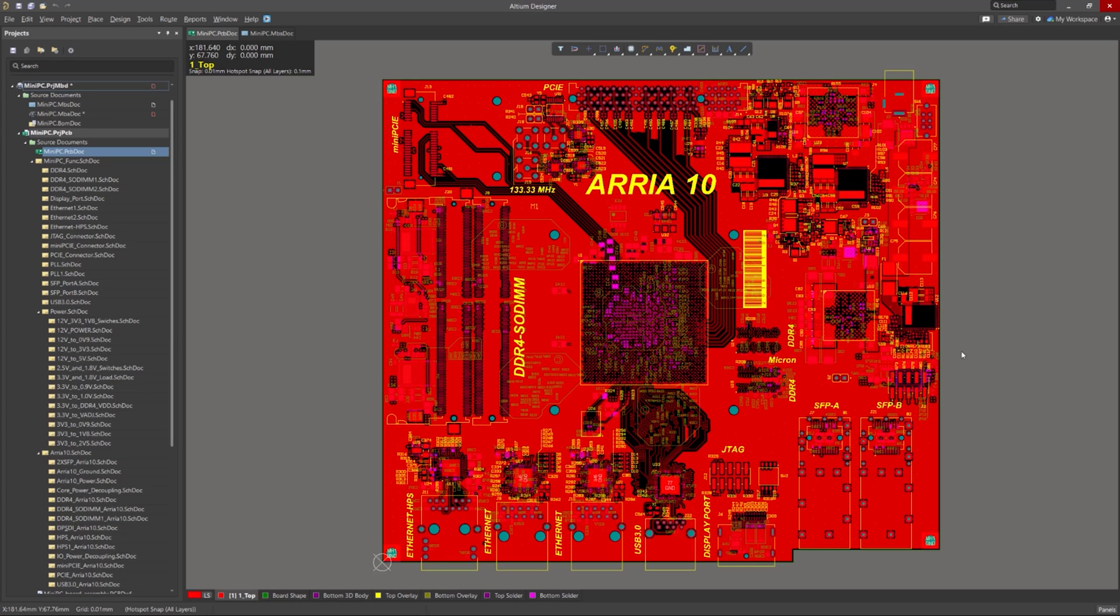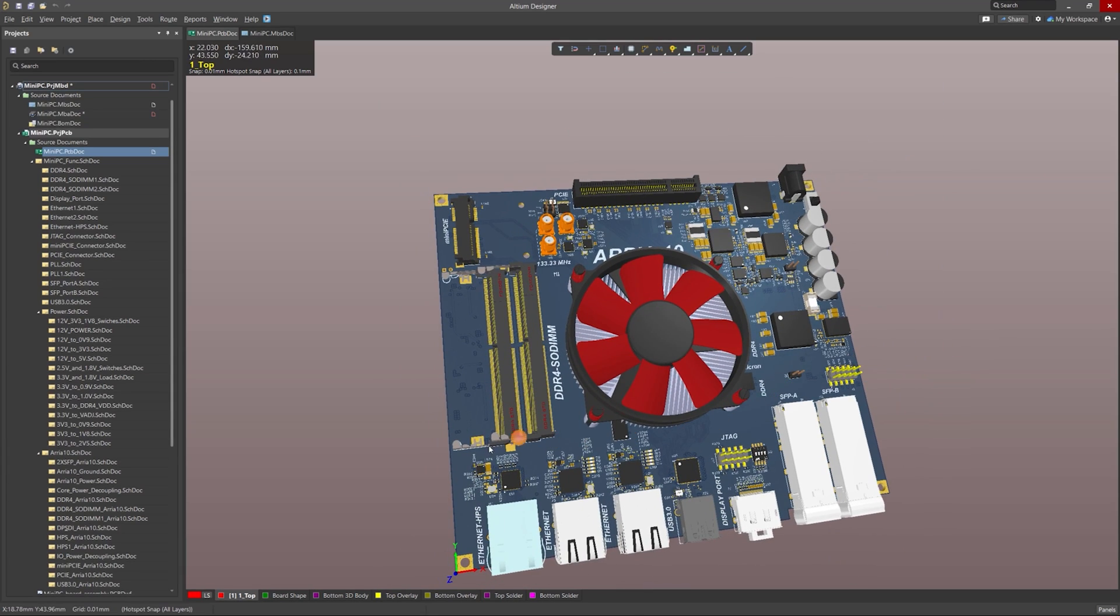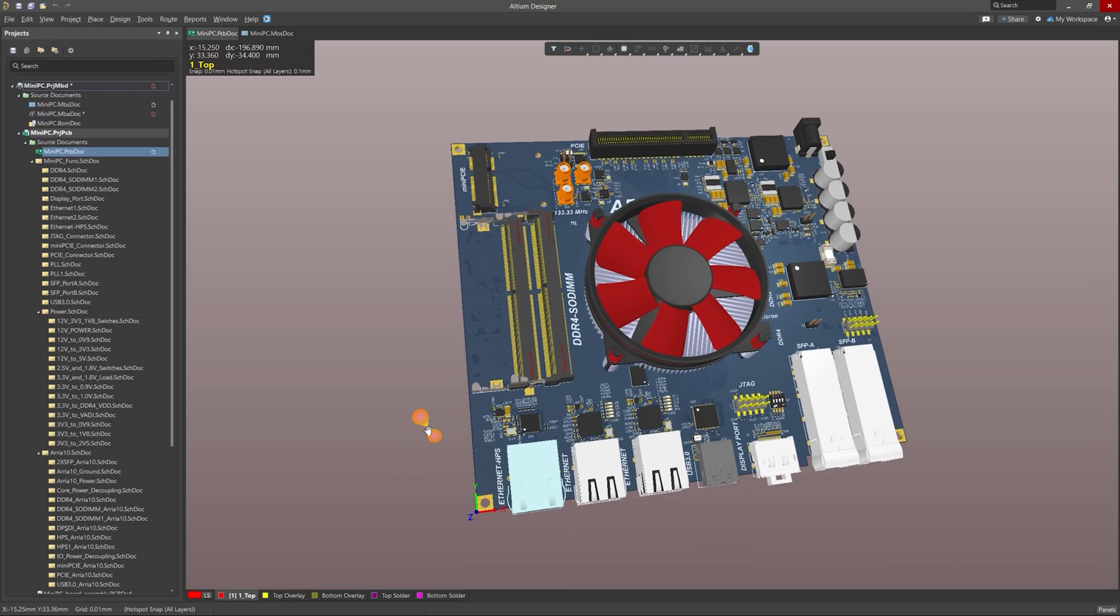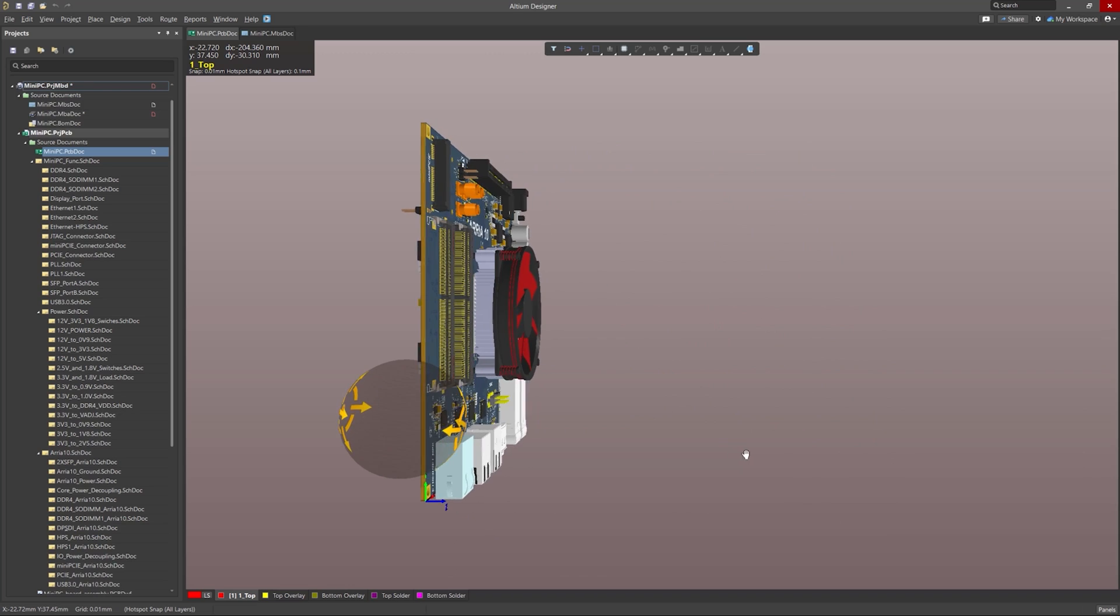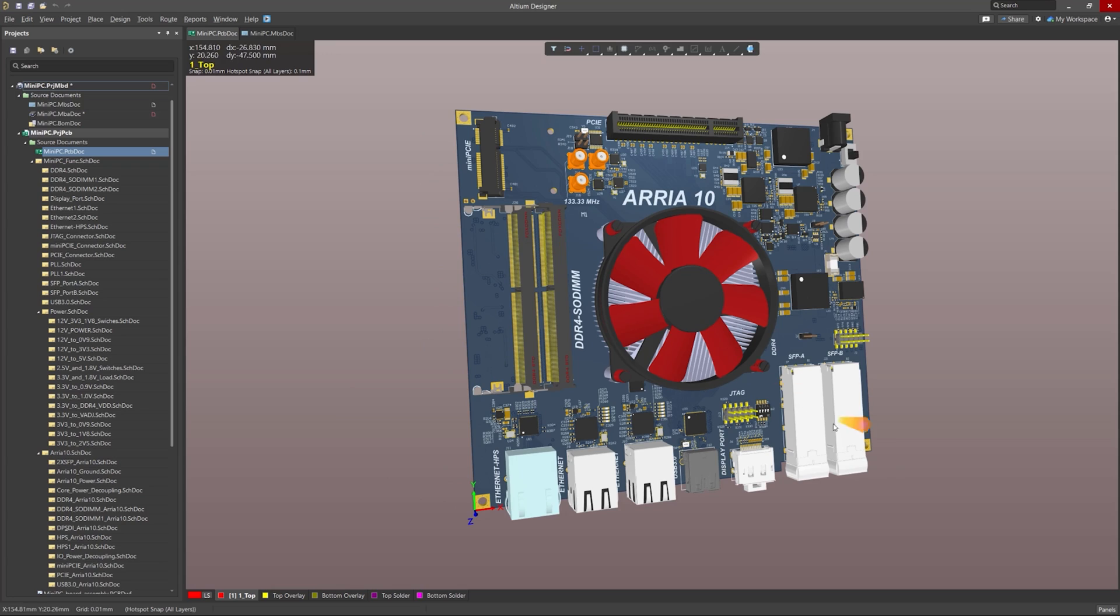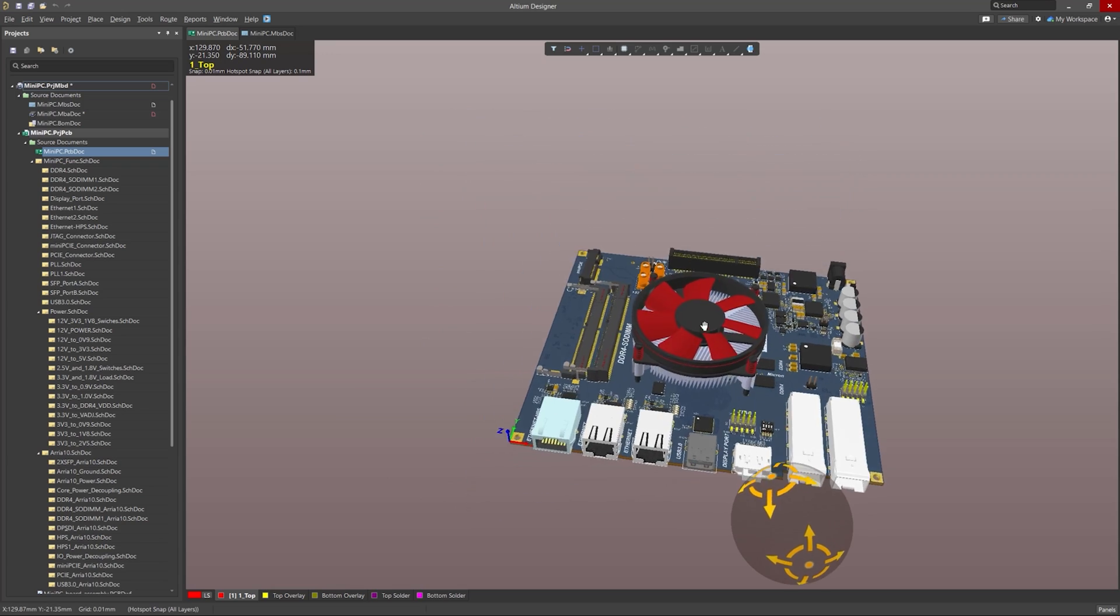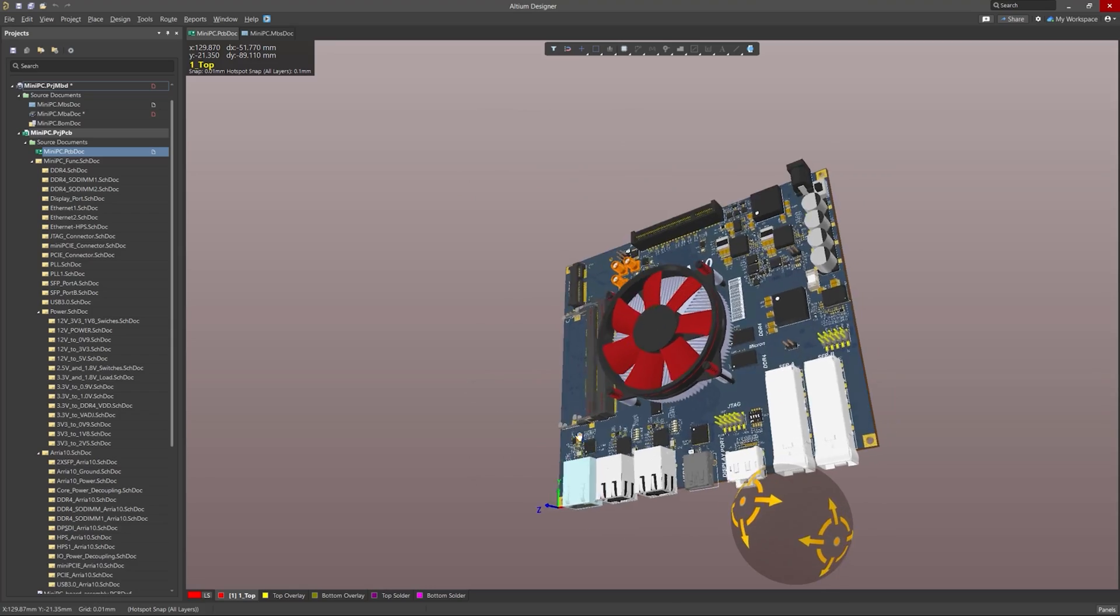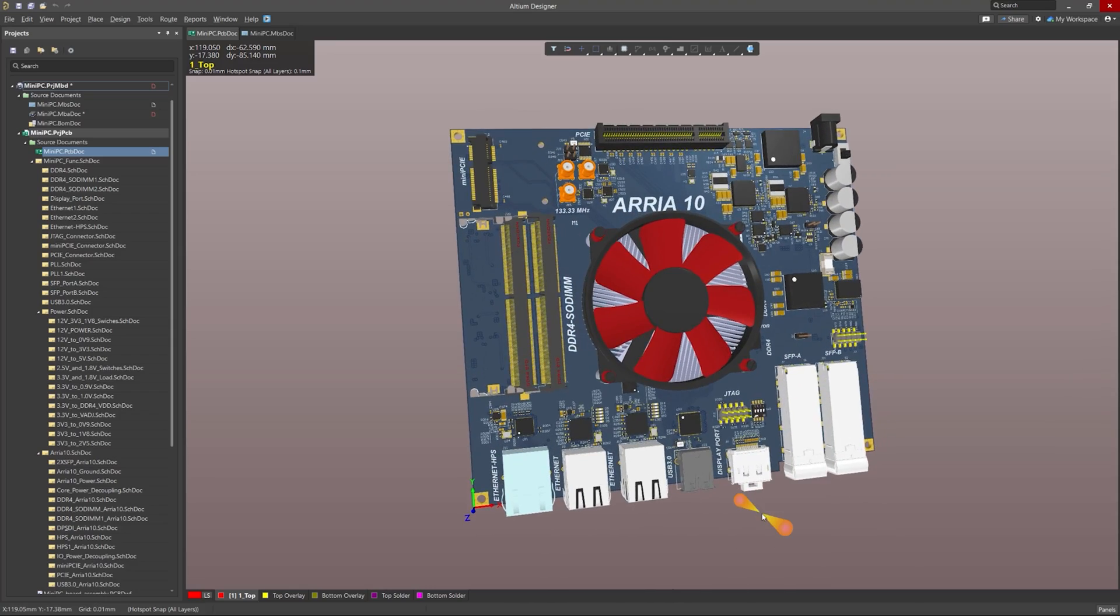We'll be working with the MiniPC multiboard project today, and here's a quick look at the 3D view of the motherboard portion of the project to get an idea of what we are working with. There is also an additional Wi-Fi and two DDR4 cards that go with these slots that I will show to illustrate the Draftsmen features later on in this demonstration.